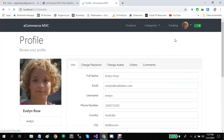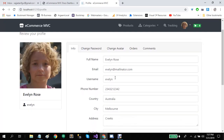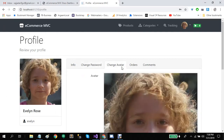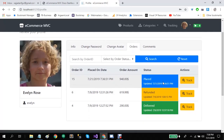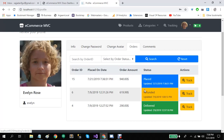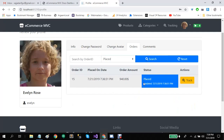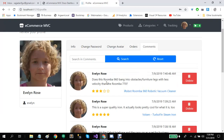All of this information can also be found in the user profile. In the user profile, users can update their information and passwords, change their avatar from the avatar tab, and also see their orders. Each order will have a tracking link, current status, order amount, and the date placed. Users can also search by order status.